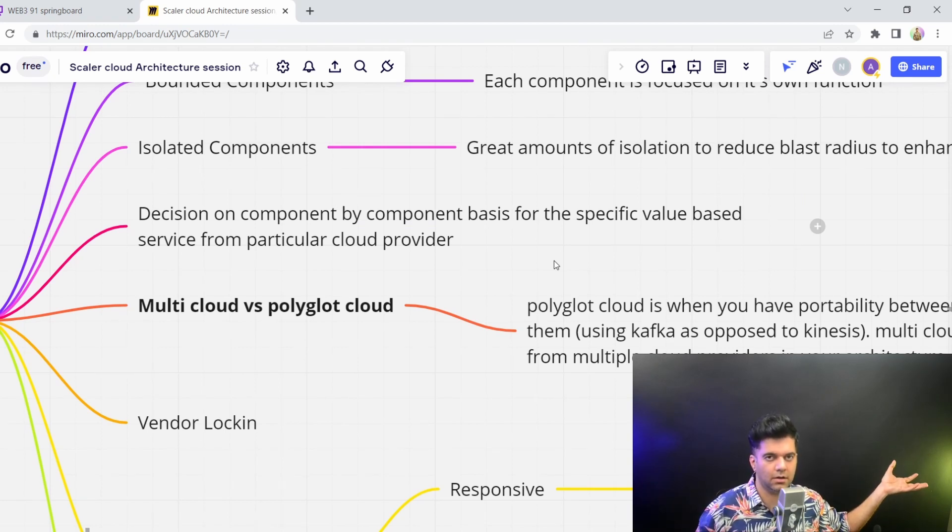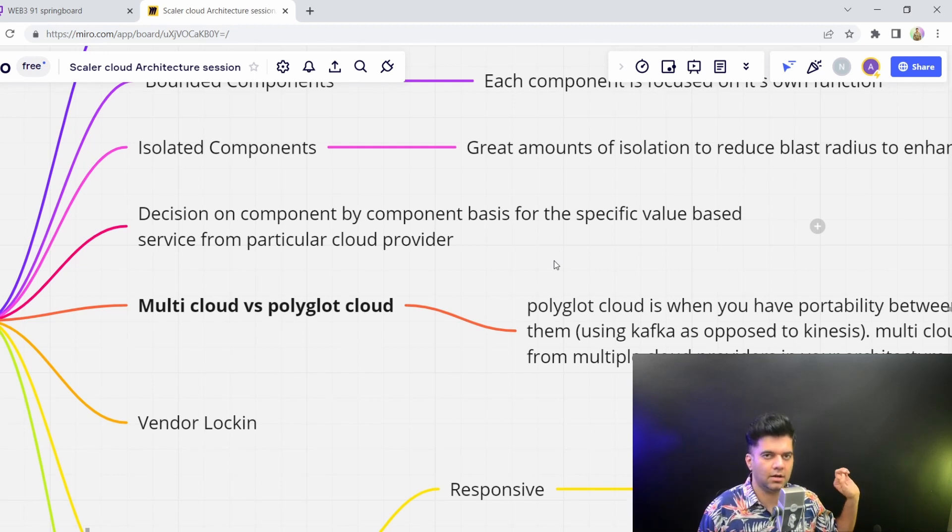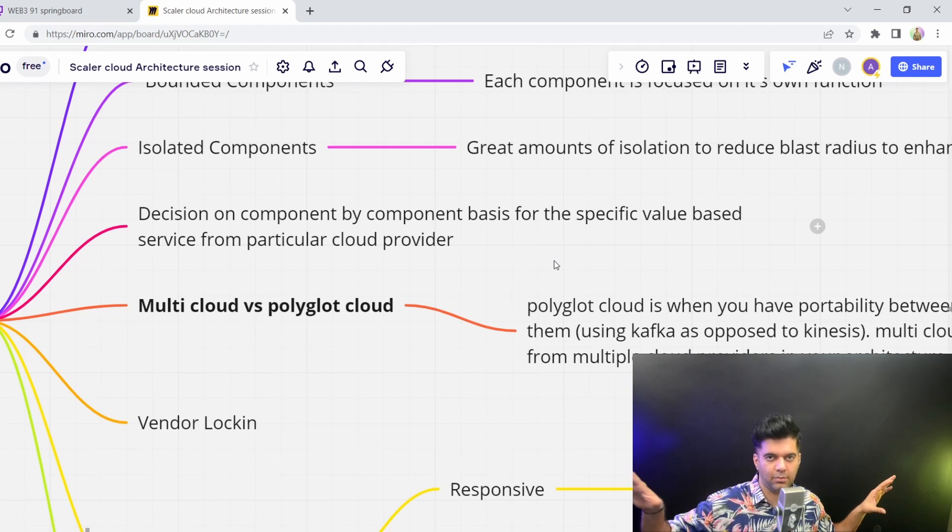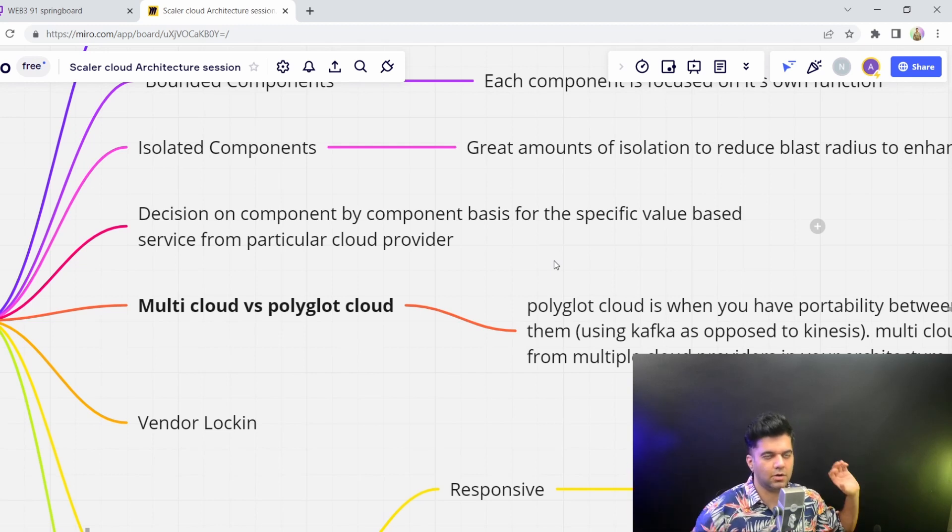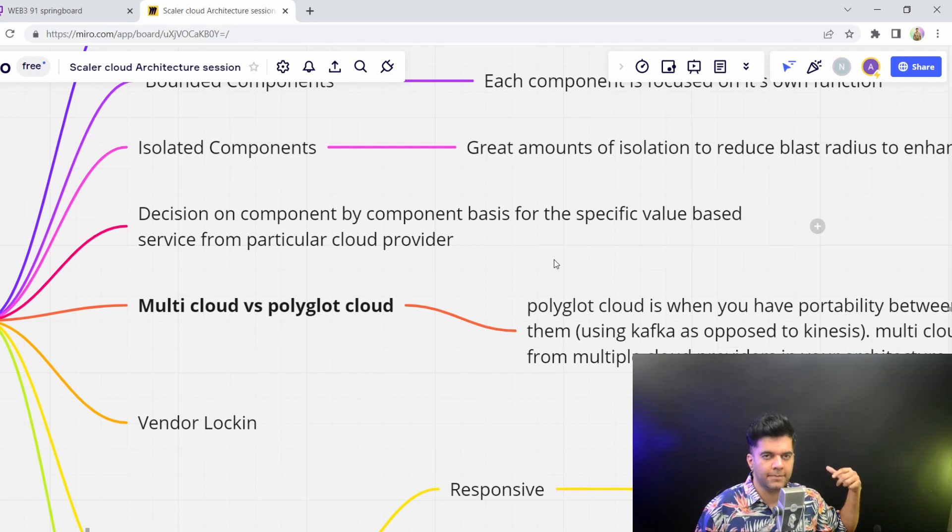GCP, you can go with AWS Kinesis. If you think your Google Cloud functions are cheaper than your AWS Lambda functions, then you could go for those specific components on your Google Cloud, and so on and so forth.